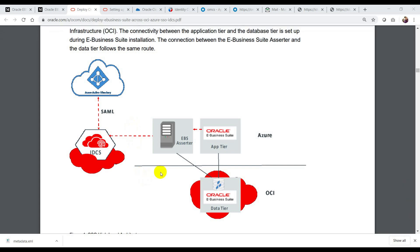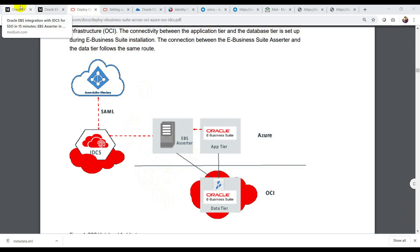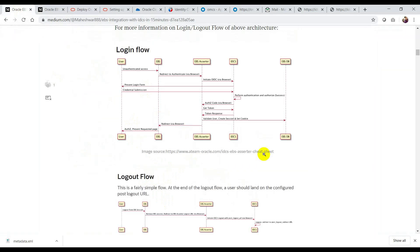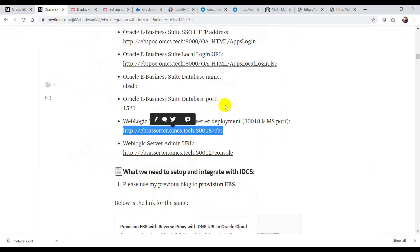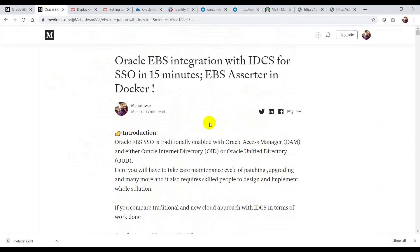Hello friends, my name is Mayeshwar. We are going to see Okta integration with Oracle Identity Cloud Service now. A couple of months back, I blogged about Oracle EBS integration with IDCS with the help of EBS Asserter. So on top of this, I'm going to add Okta as my identity provider. If you are an Oracle Applications DBA and wanted to see EBS integration also, then I suggest you follow my blog and complete the whole setup.